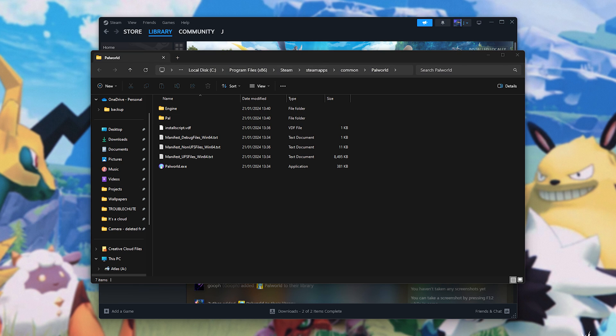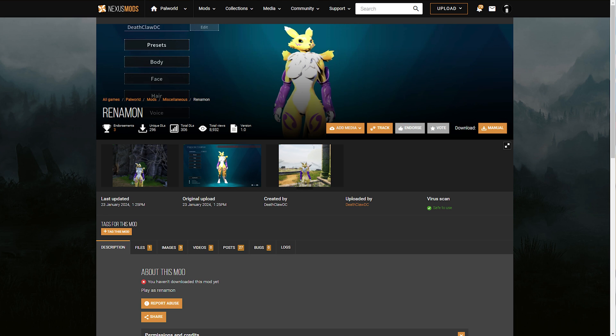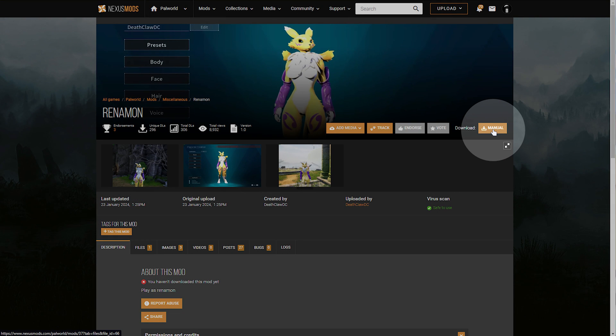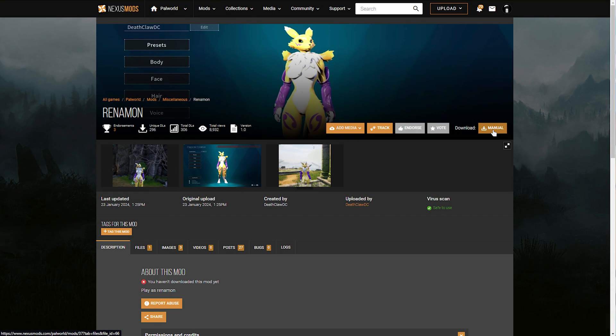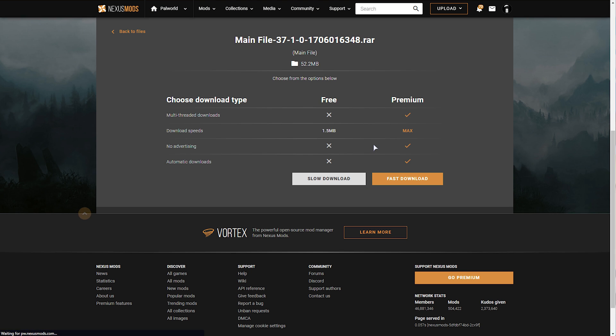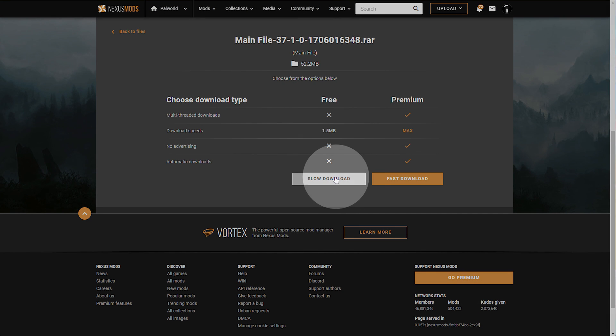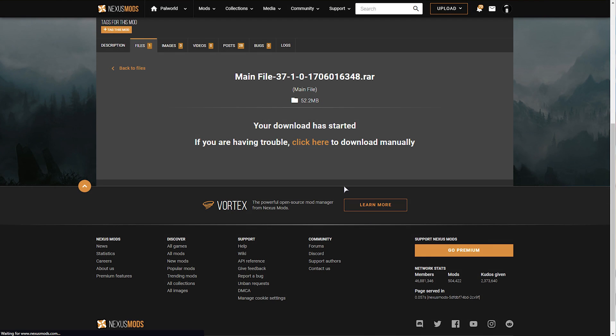Pack file mods, such as replacing your player model, is very easy to install. Simply navigate to the mod you want to download and choose Manual Download if it's on Nexus mods, otherwise download however you do on whatever other website. Here, at least, I'll need to click Slow Download, and you may need to sign in.